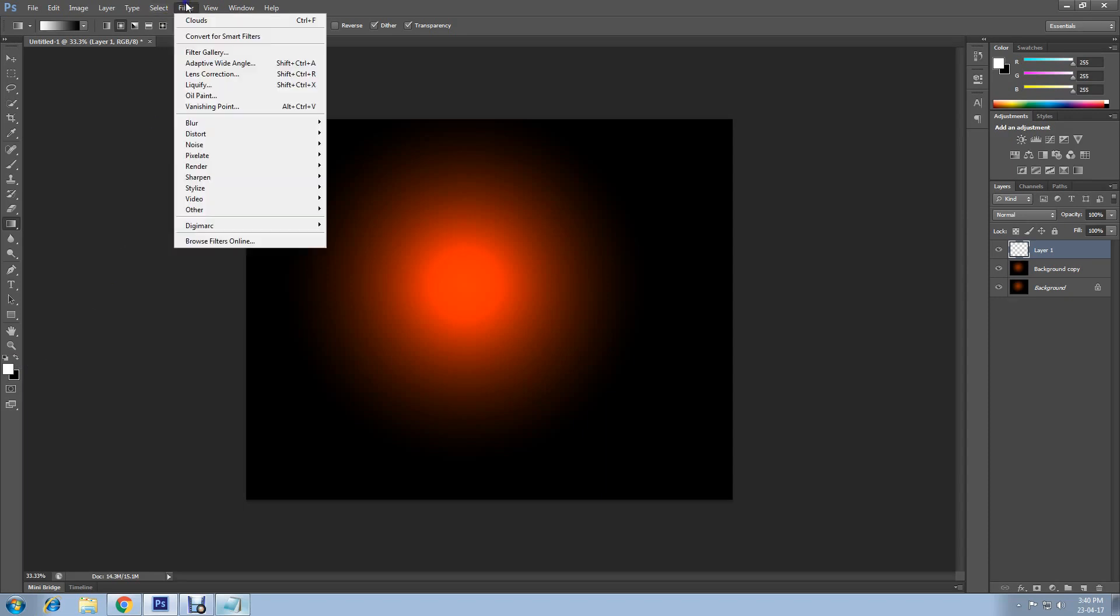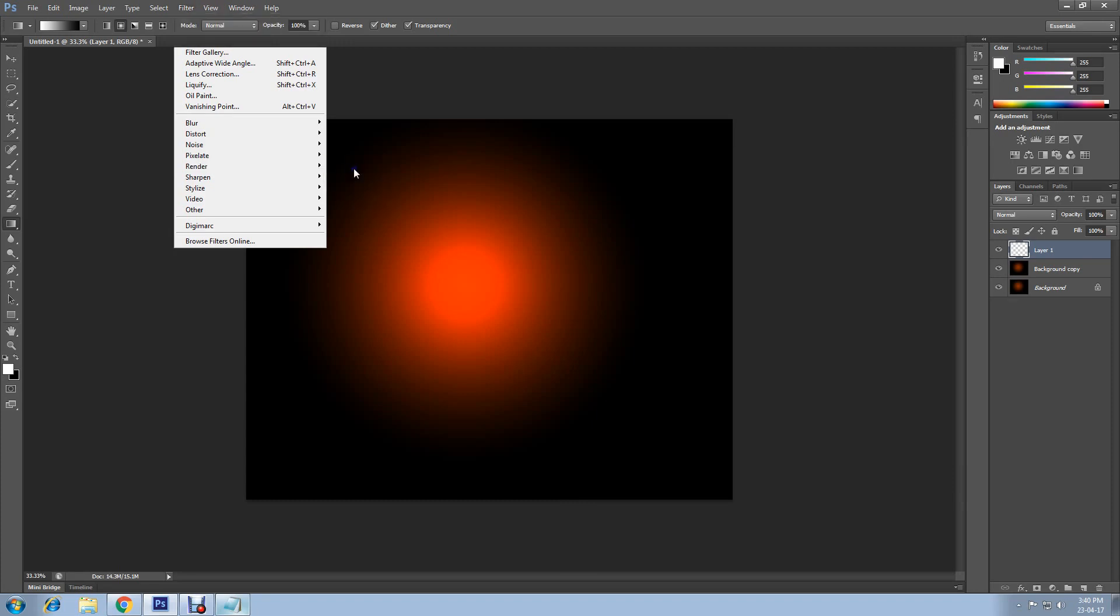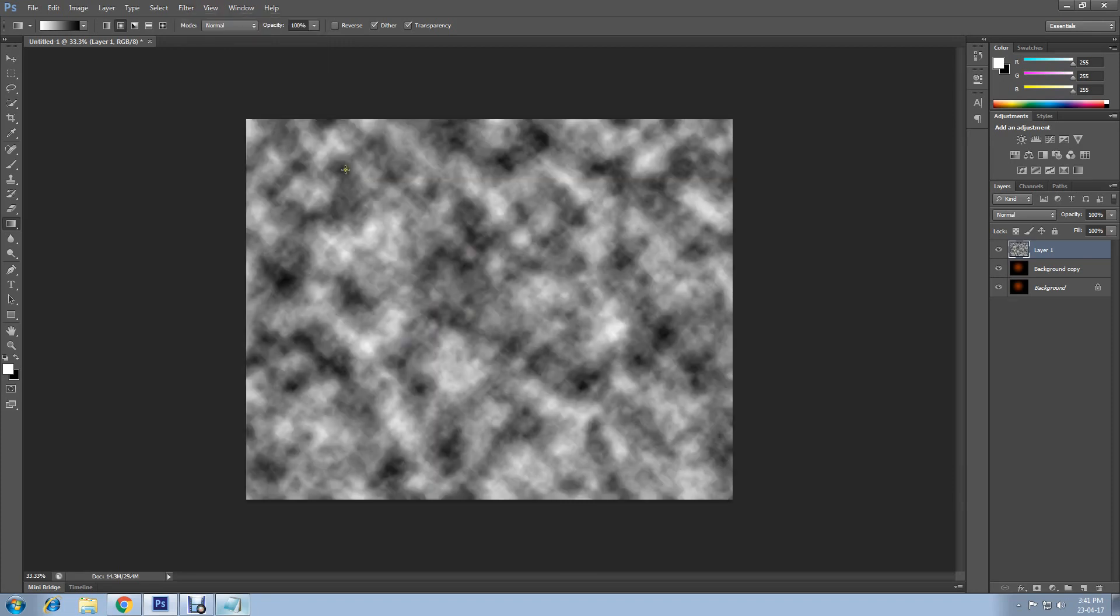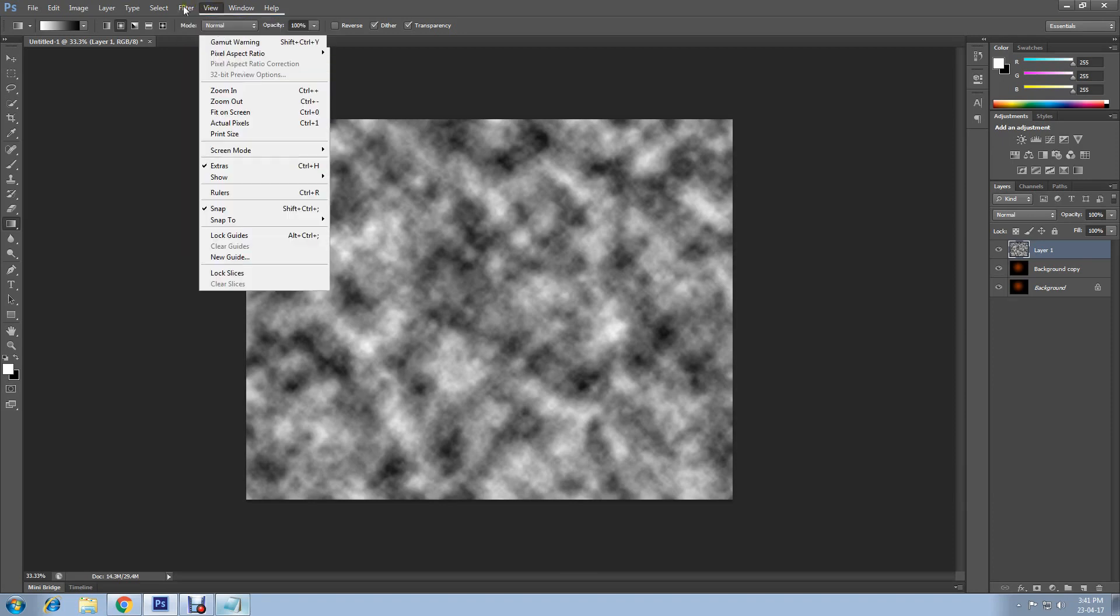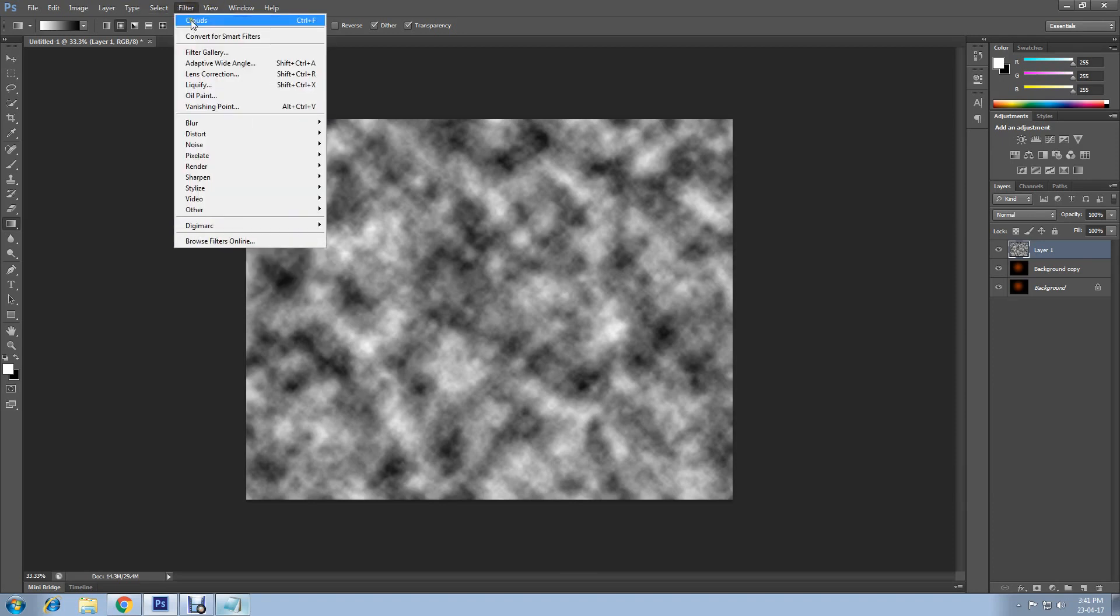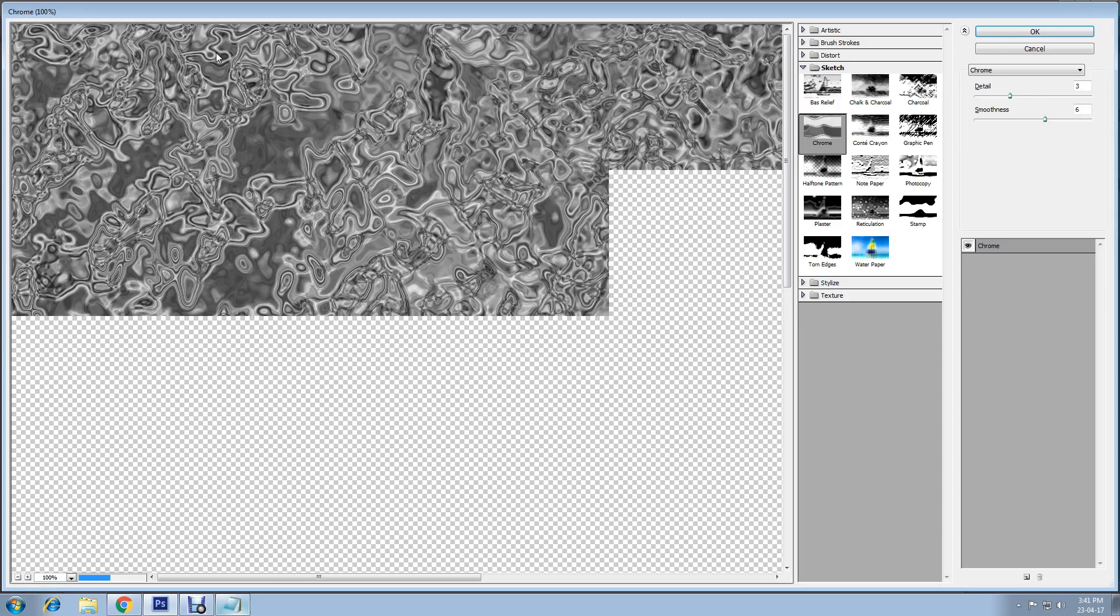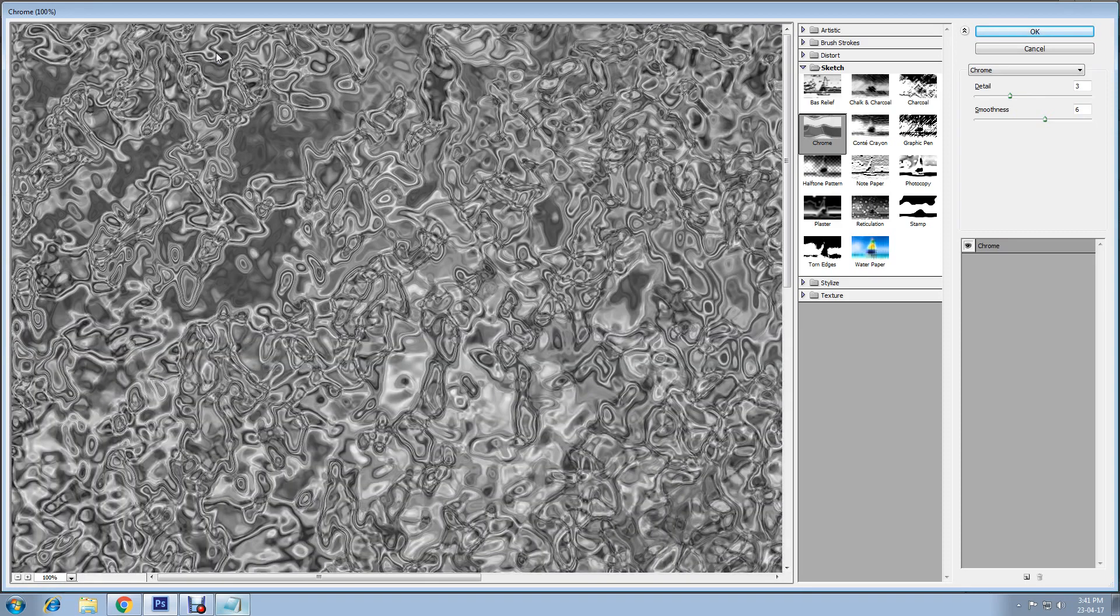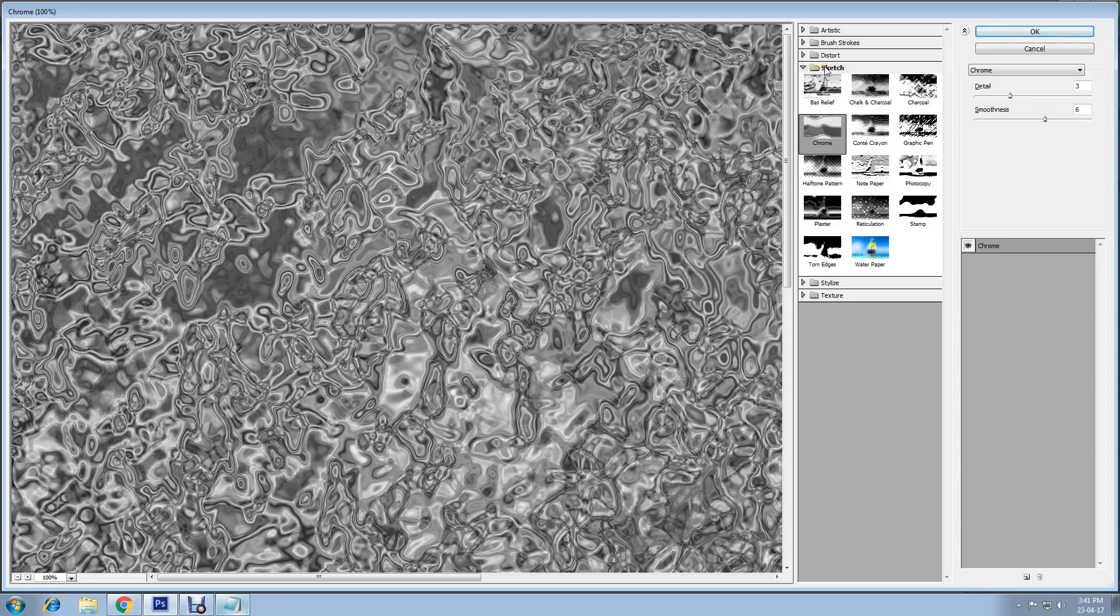Then go to Filter, Render, choose Clouds. Click on Filter again. This time click on Filter Gallery. There are many options. You will have to go to Sketch option and choose Chrome.